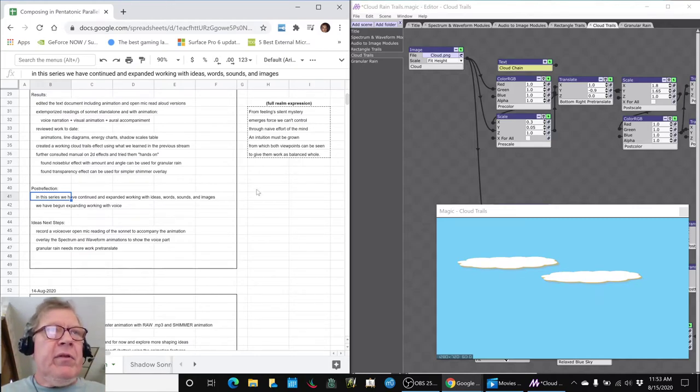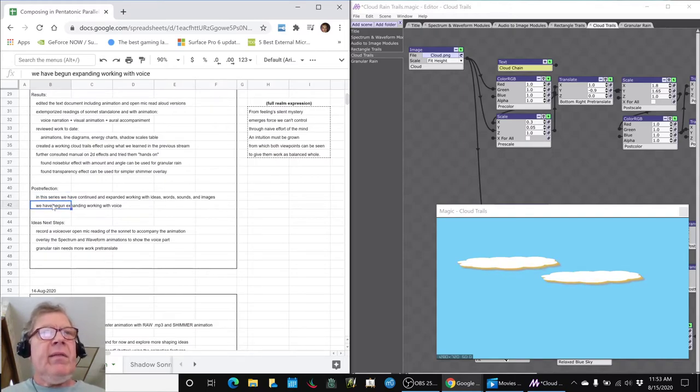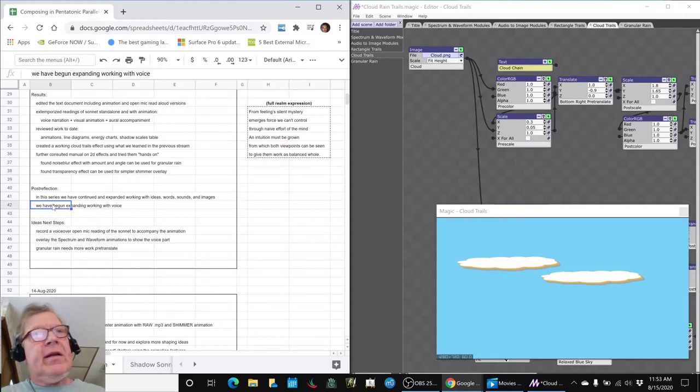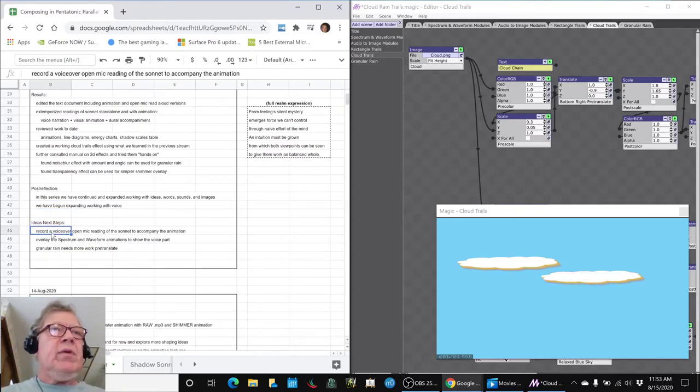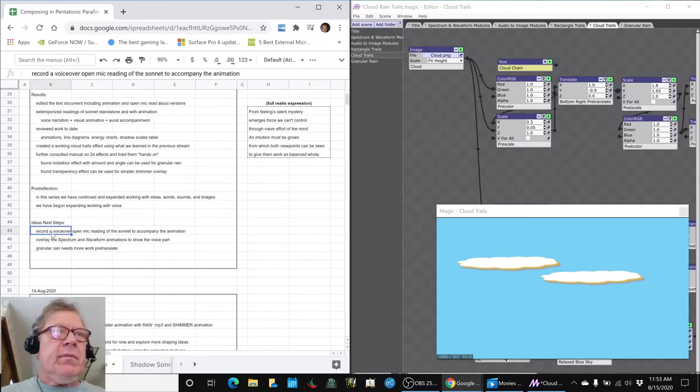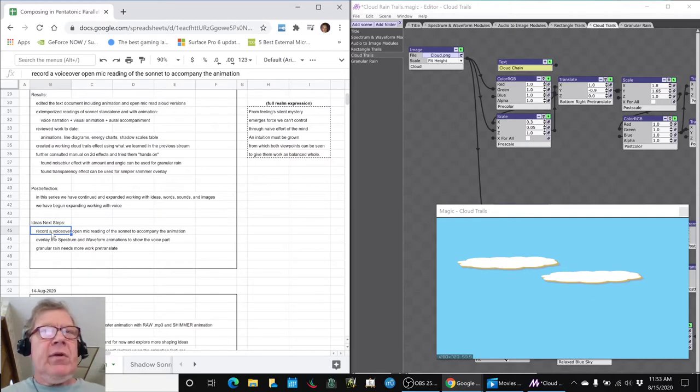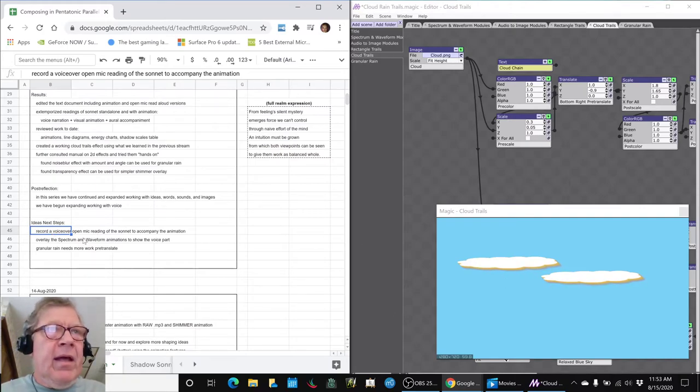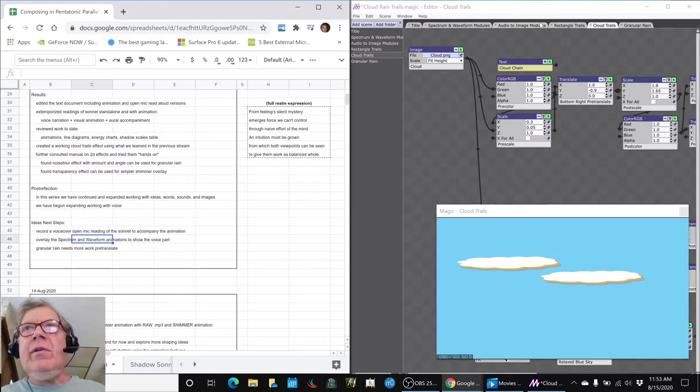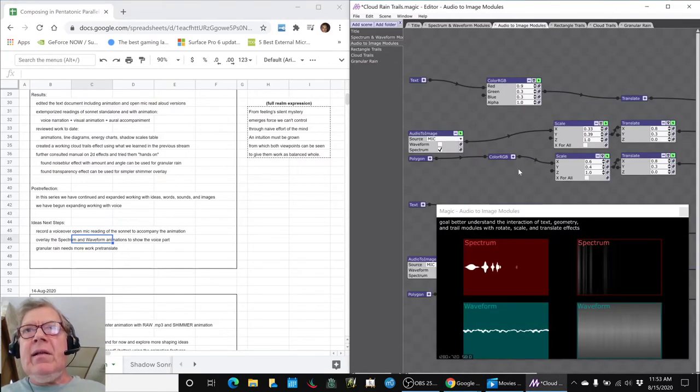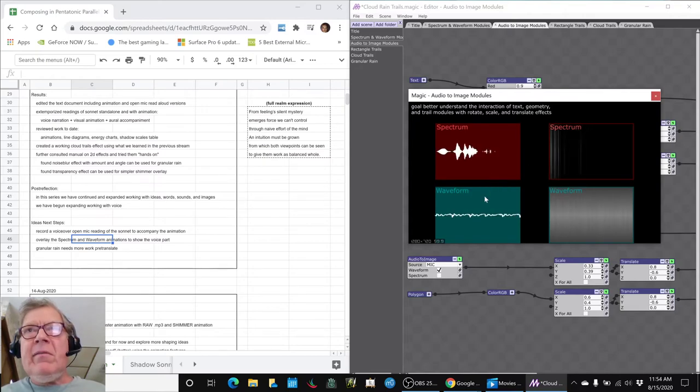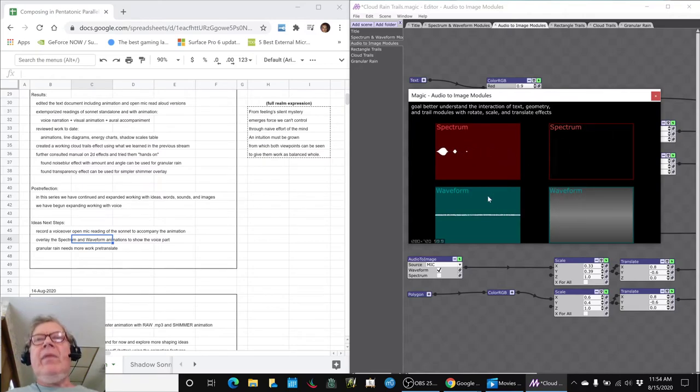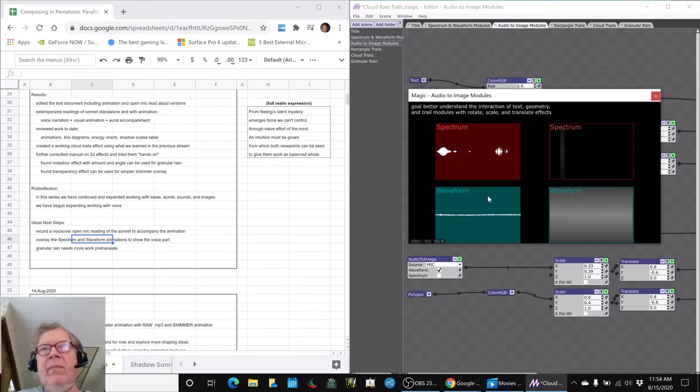We've begun to expand that full media expression to include our own voice, probably through open mic reading at the moment. So the idea is next time to do a voiceover open mic that can accompany the sonnet to accompany the animation. And part of how we could do that is, in the last stream, we had worked up these spectrum and waveform options, and right now they're hooked to the mic, and you can see that they're being animated by our voice.